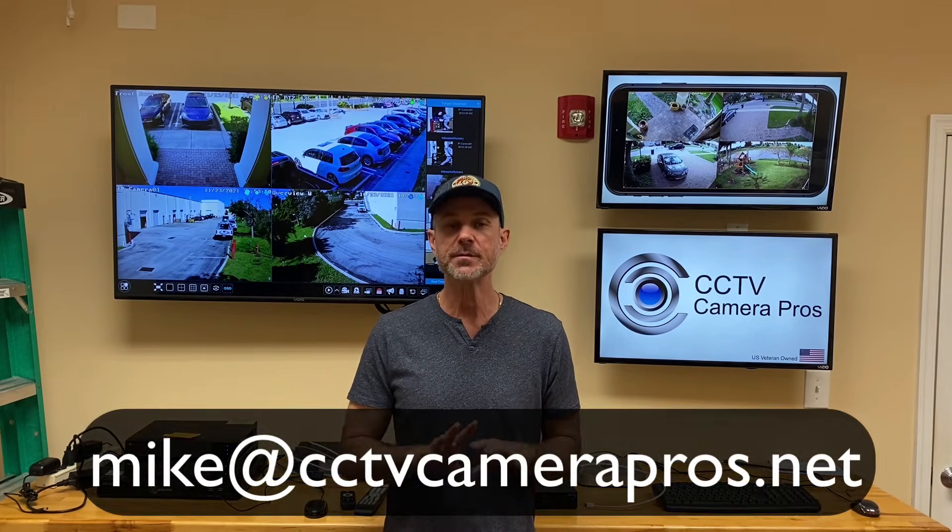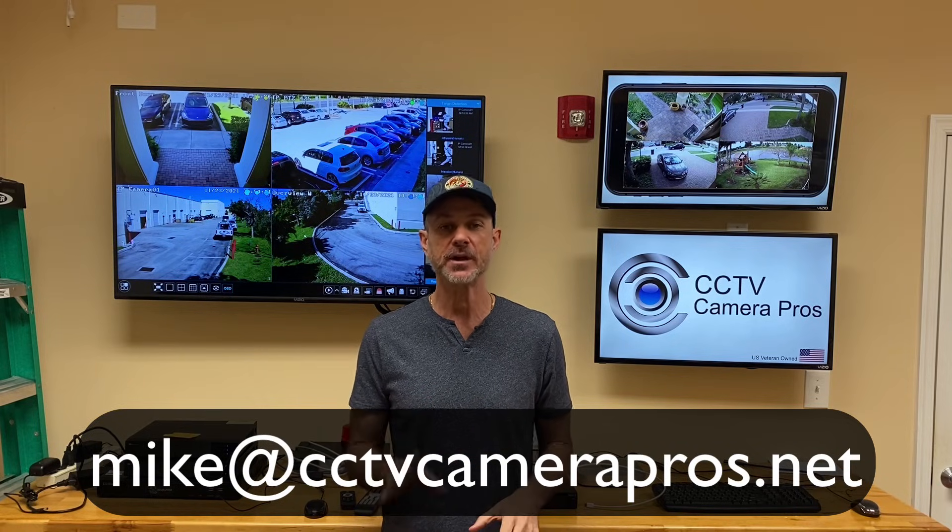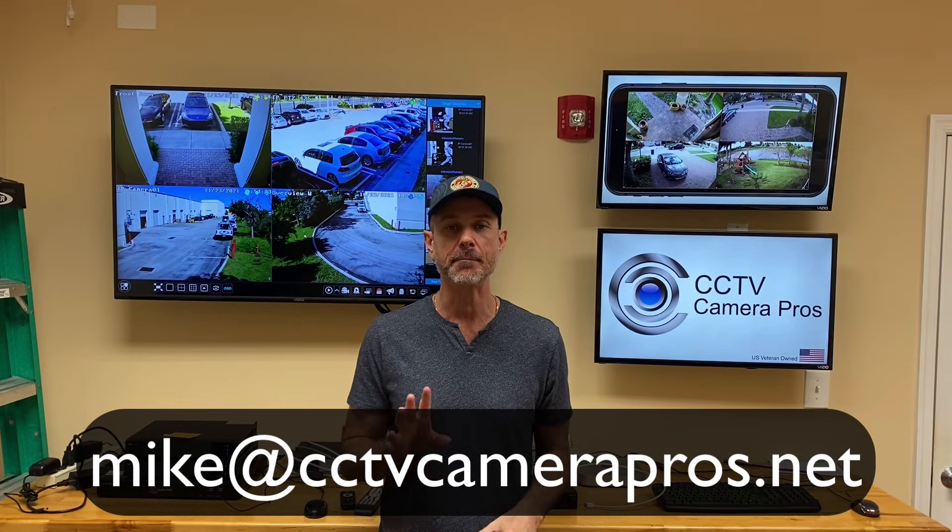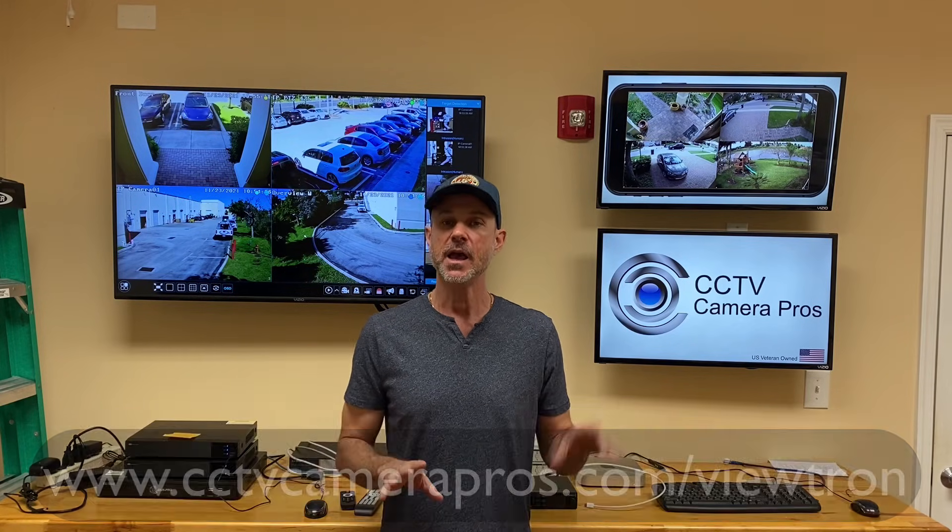I hope this video has been helpful in showing you just how easy it is to set up the remote access to Viewtron security camera DVRs and NVRs for the mobile apps for iPhone and Android. If you have questions about any of this, please feel free to email me anytime. I can be reached at mike at cctvcamerapros.net.